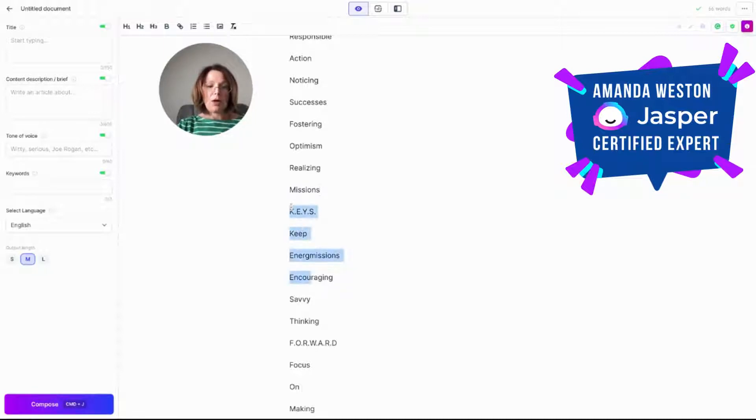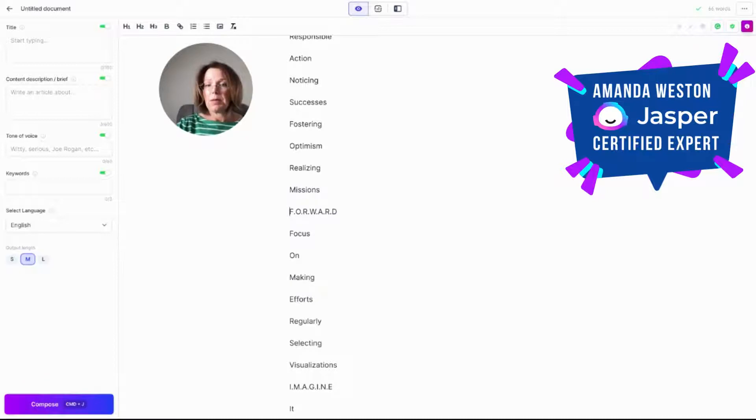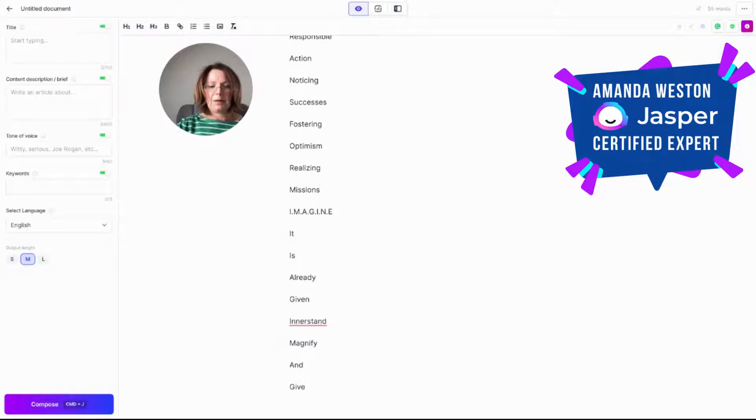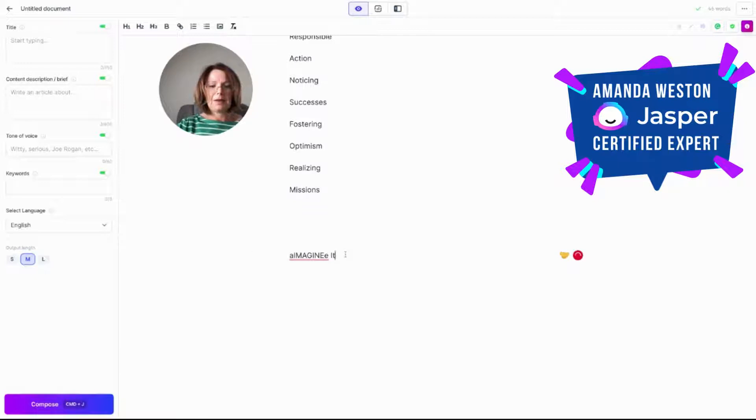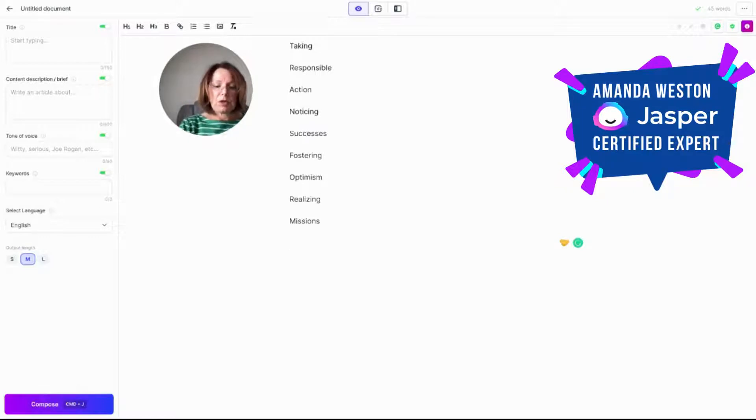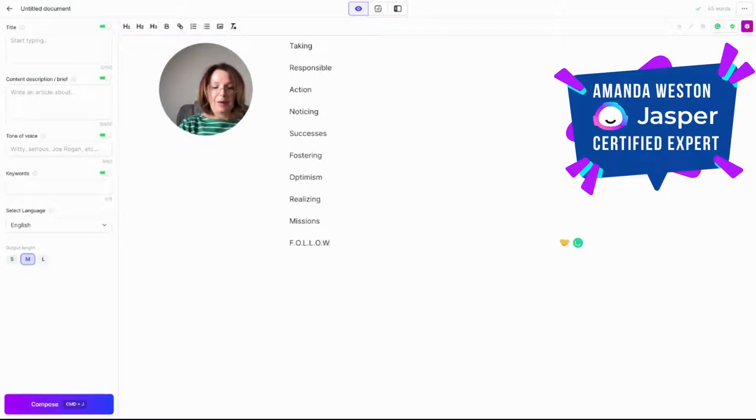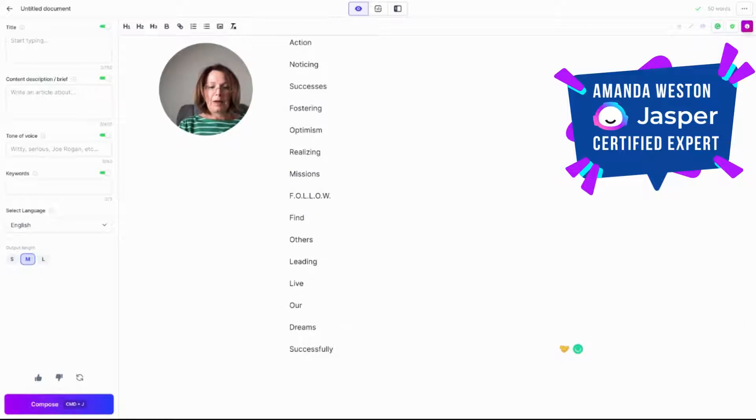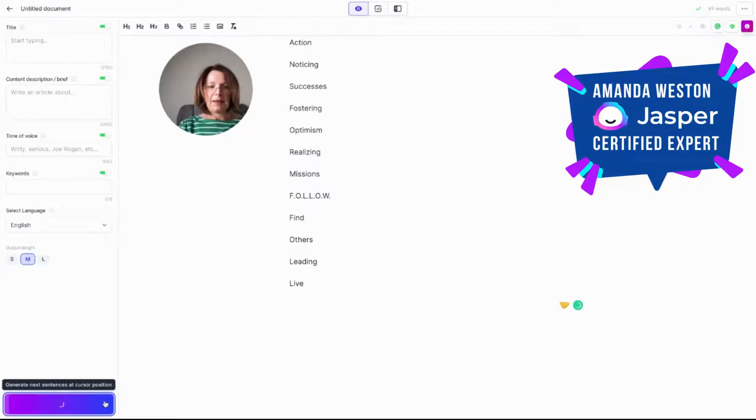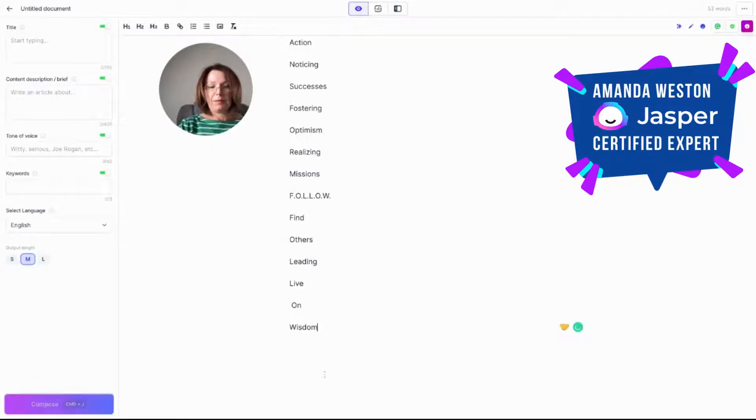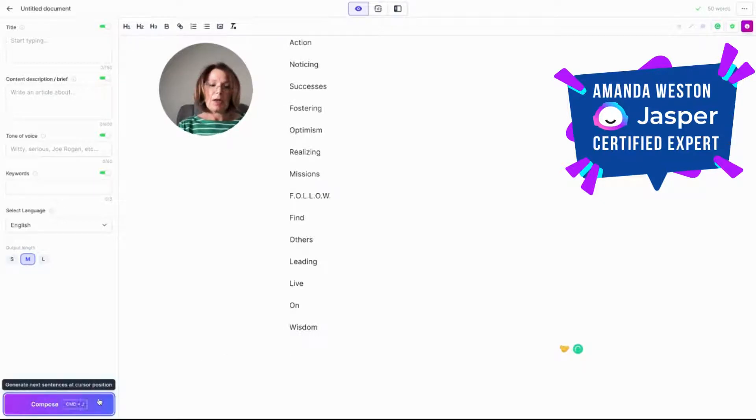Okay. That one didn't work perfectly well. So you will have to edit these. They won't be 100% perfect all the time. So forward. Focus on making efforts regularly. Okay, let's try running that. Well, you could even put in an acronym that you wanted. This is going to be a hard one. See what we get for that. So find others leading. Live. Live on wisdom. That might work.